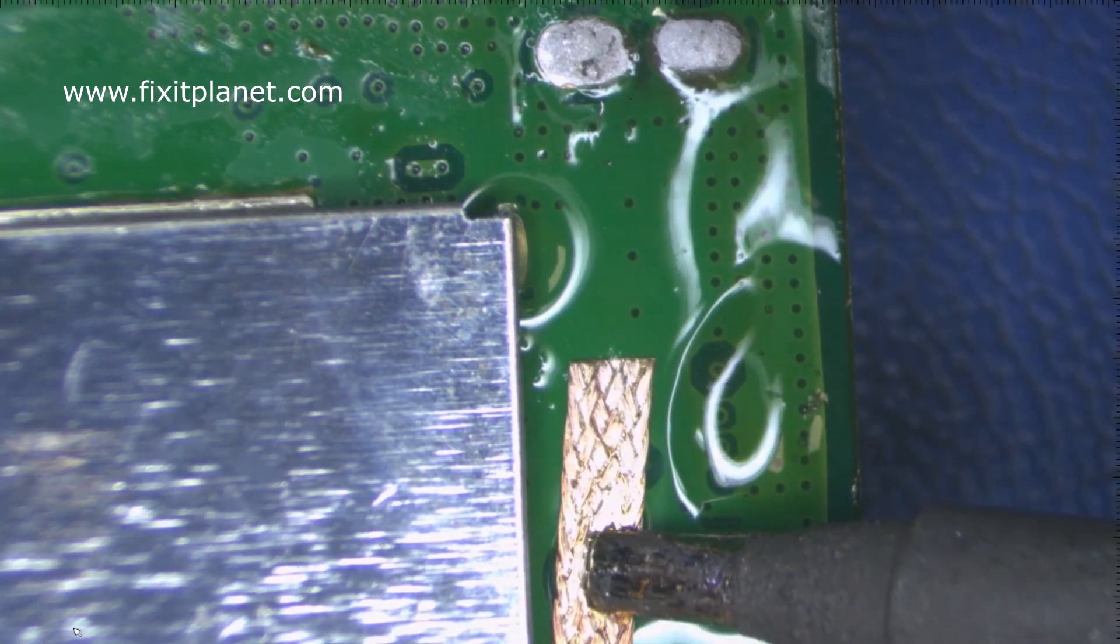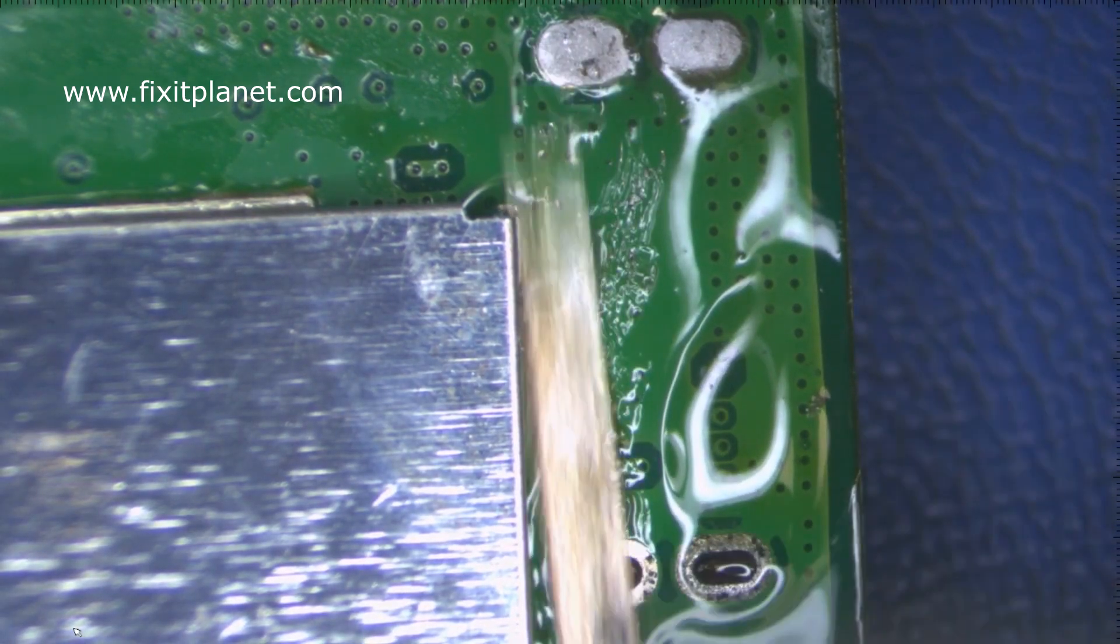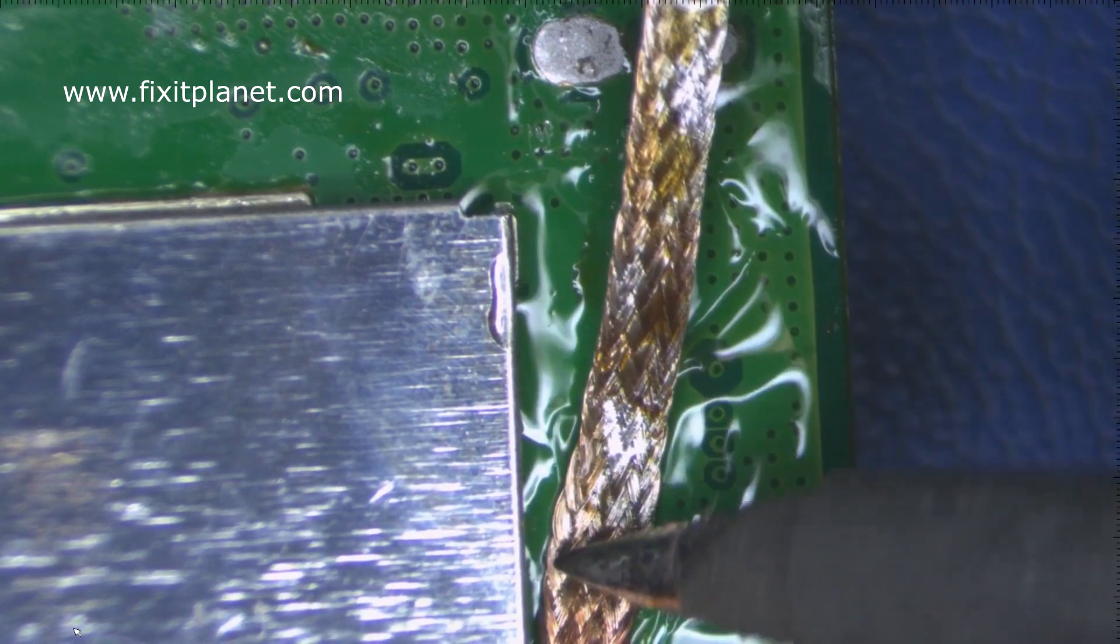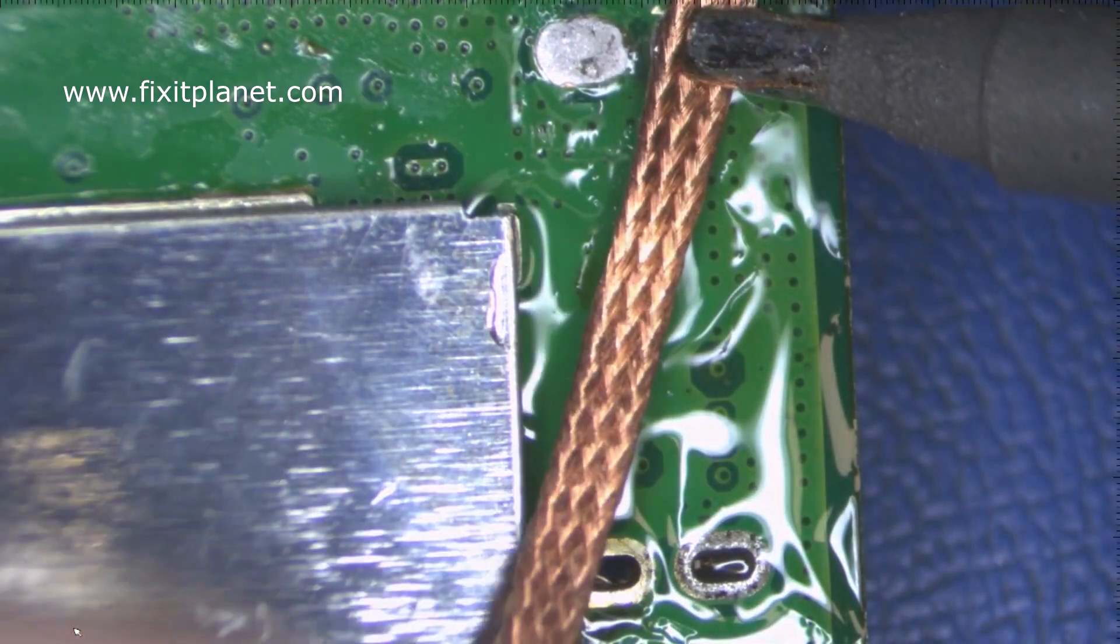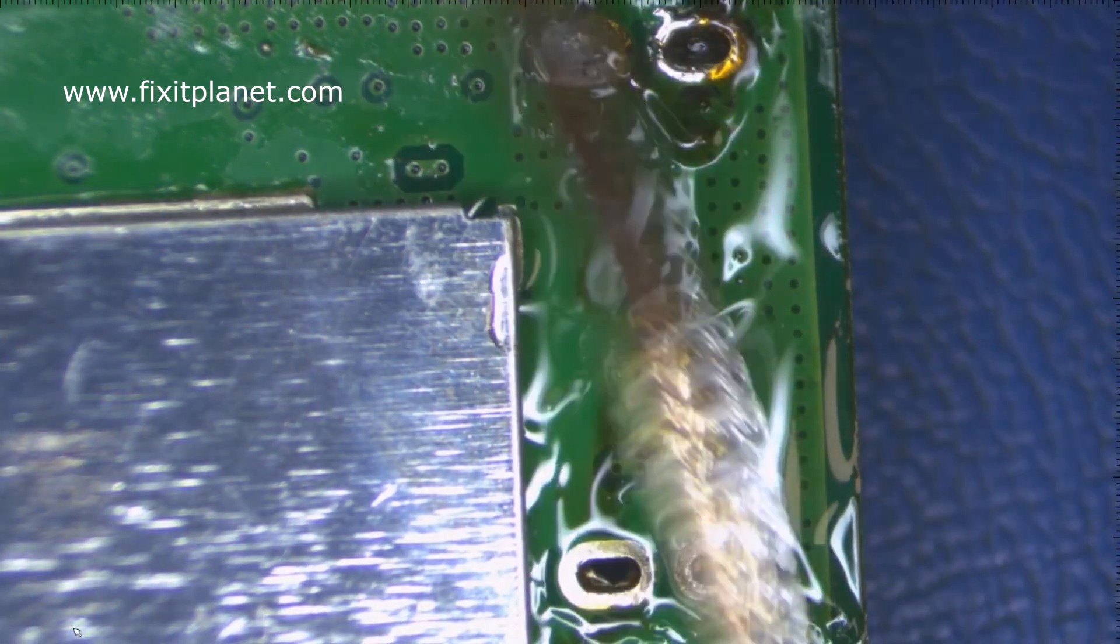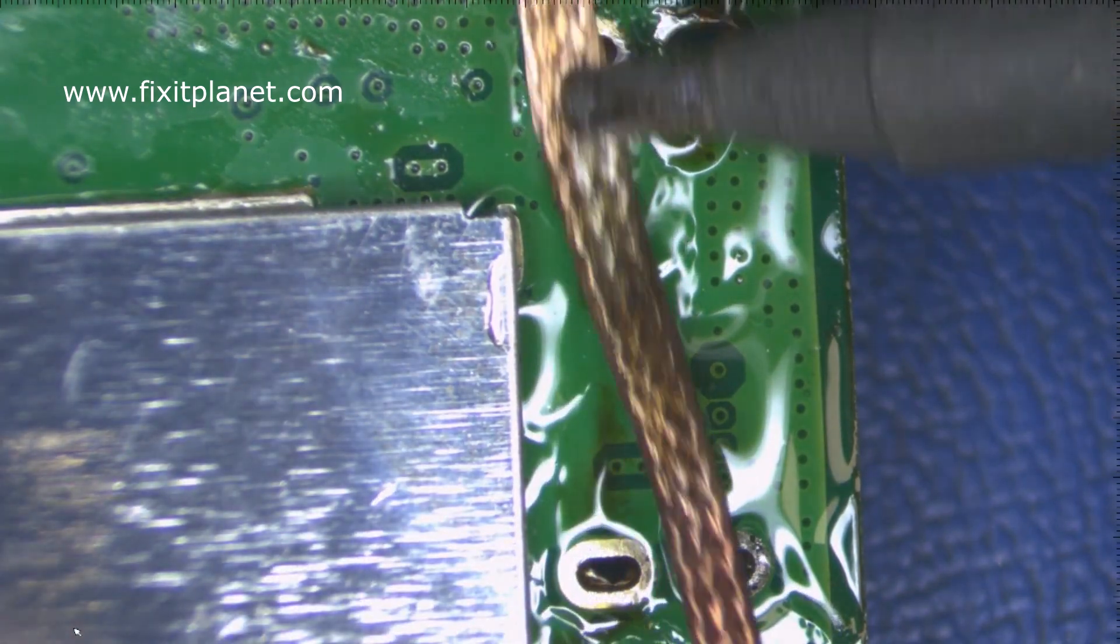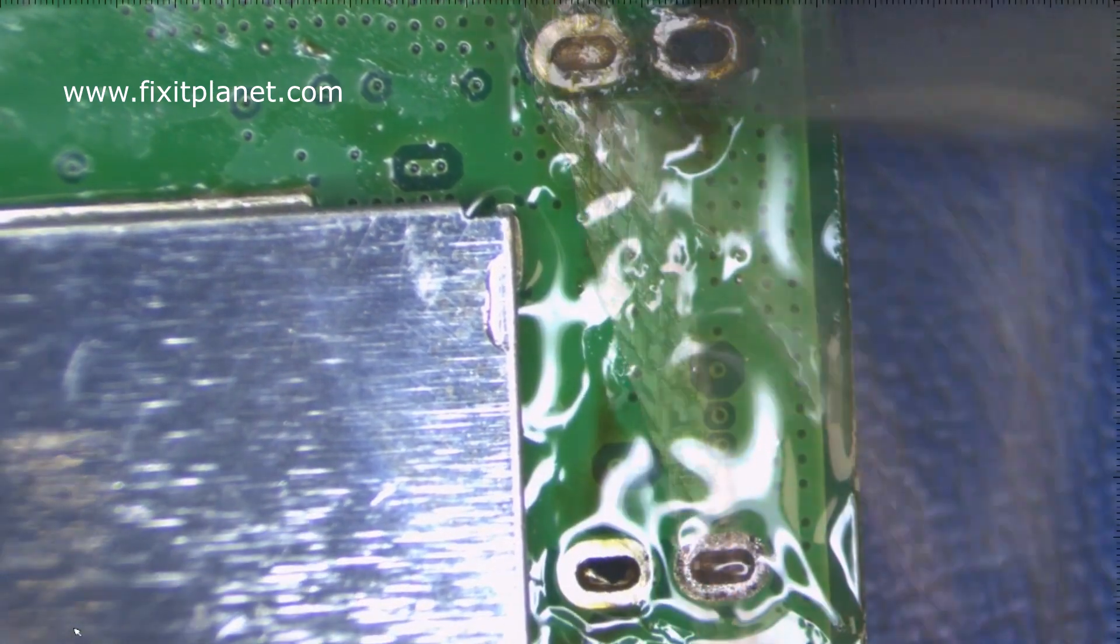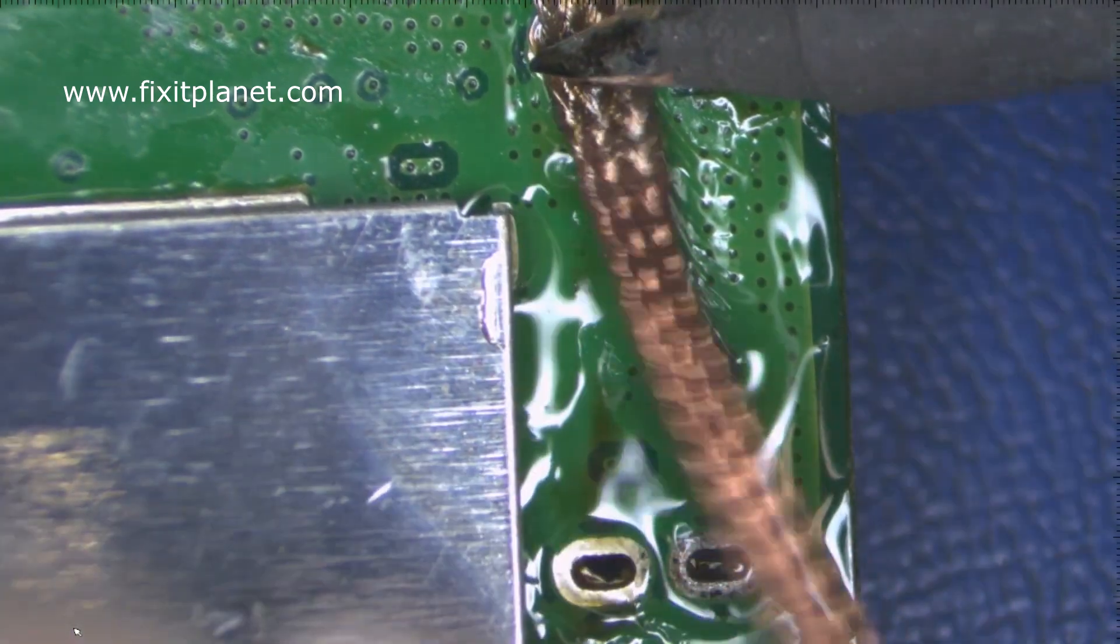If you're just unable to get all of it out, you could take the new port that you're going to put on there and get it seated where it goes, and you could heat that up and you should be able to get those legs to melt that solder and go down in the holes. So it's not absolutely critical that you get every last little drop of it out of those holes. It just makes it a lot easier to put the port in.